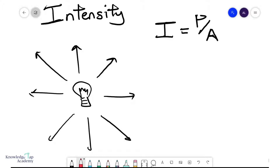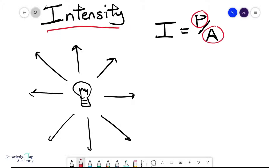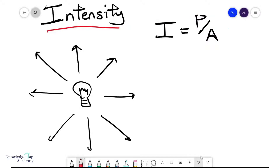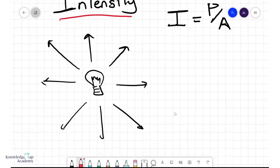This video will discuss the concept of intensity. Intensity is defined as the power per unit area. If you have a certain amount of power and you concentrate it on a smaller area, then your intensity goes up — it's quite easy to understand this concept.